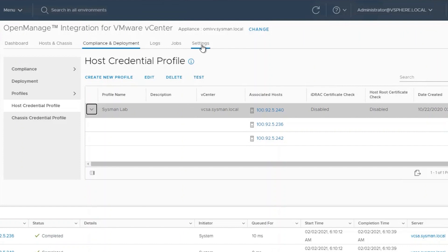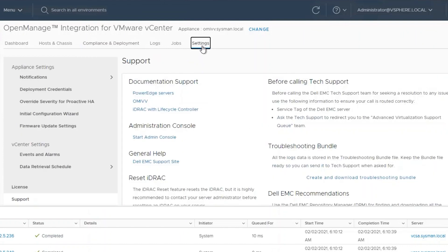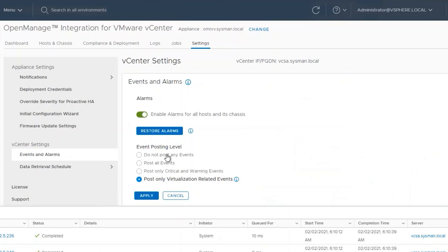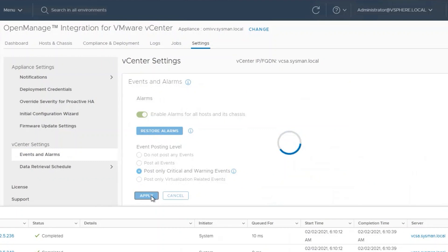Next, we'll click on Settings, Events and Alarms, and select the options for the alarms that we want to set. In this case, I will select the option to post only critical and warning events, and then select Apply.